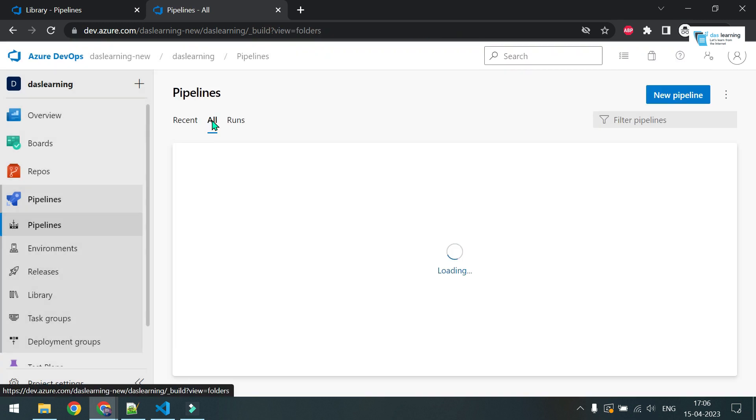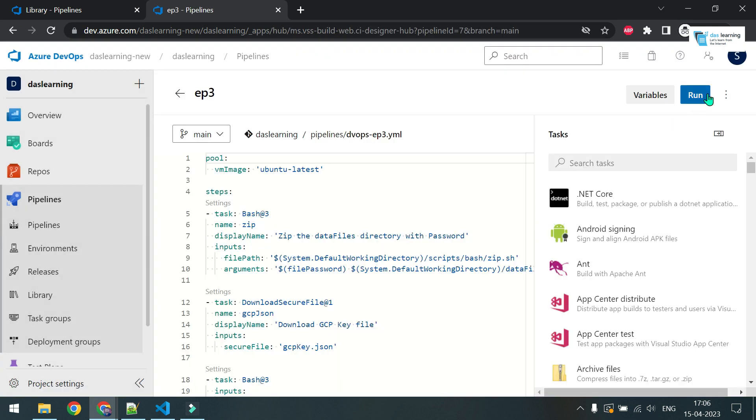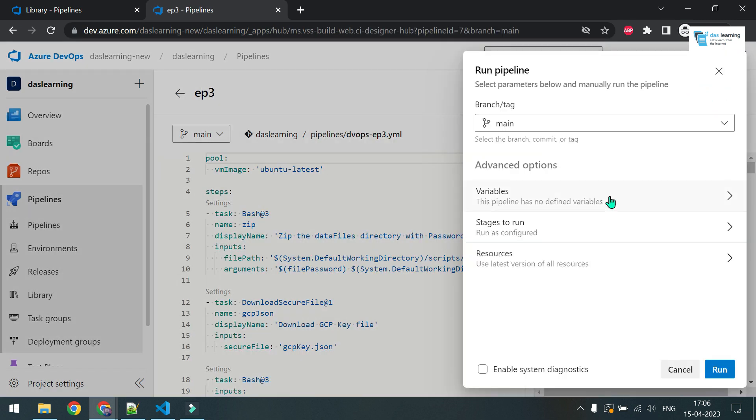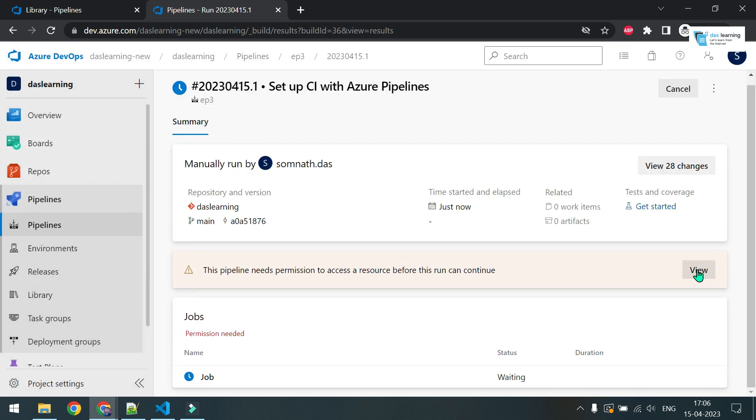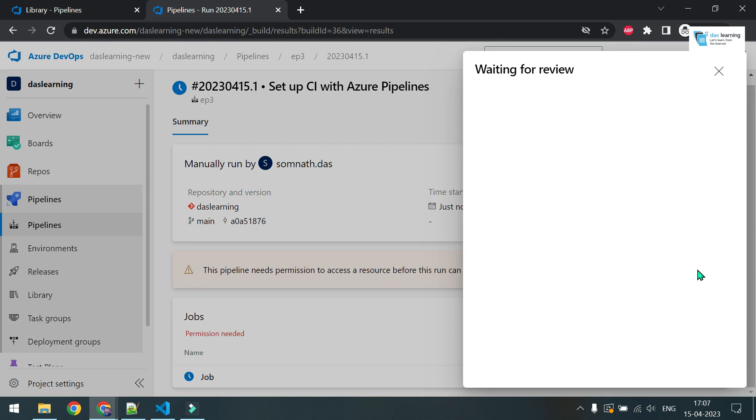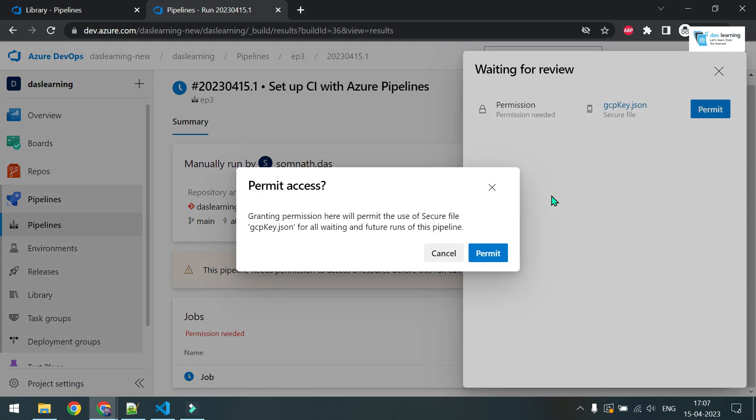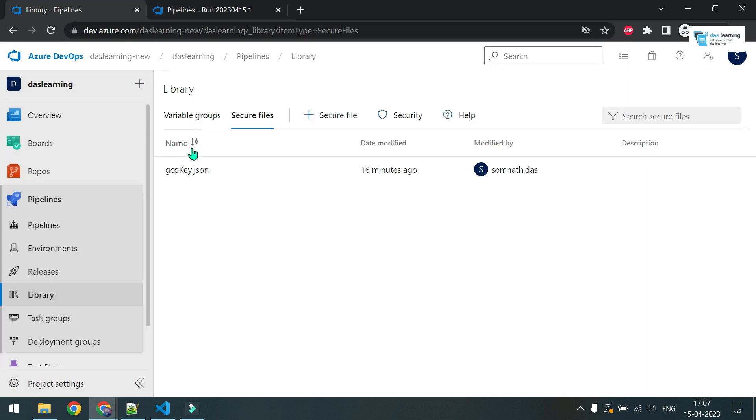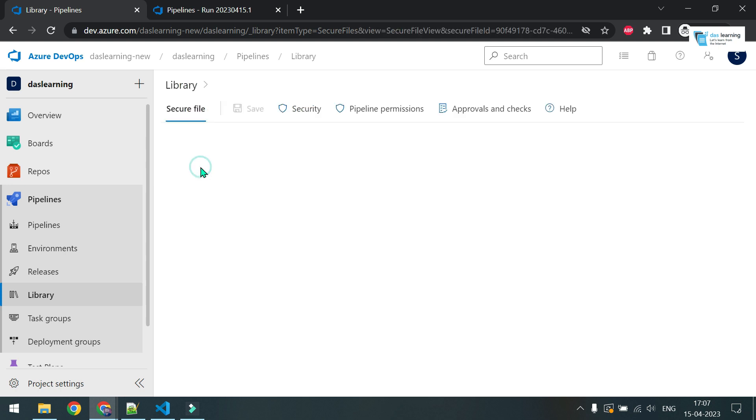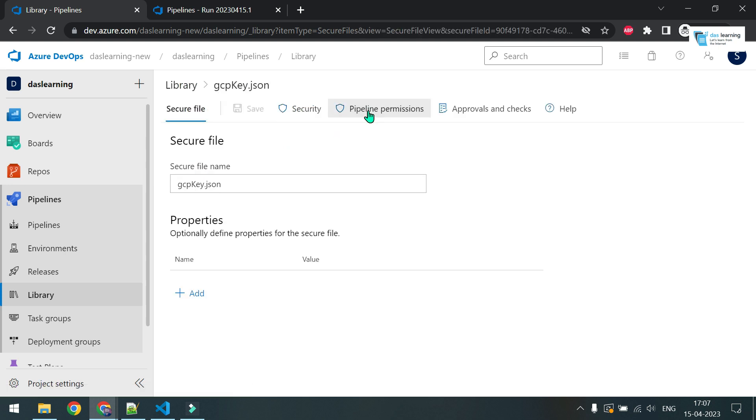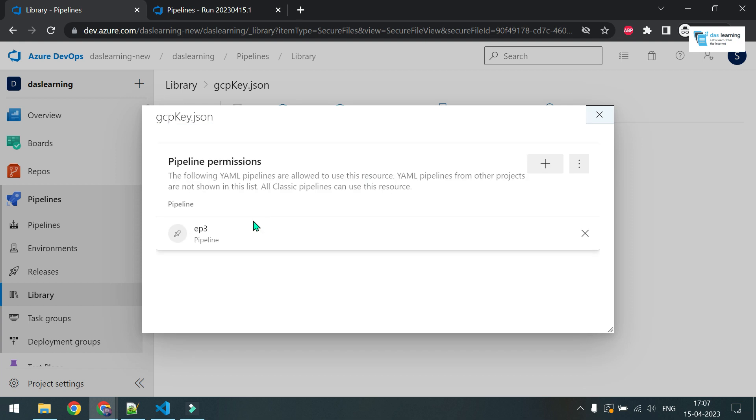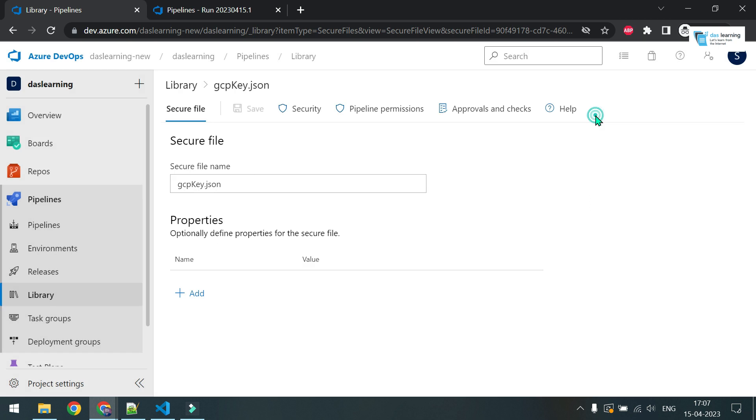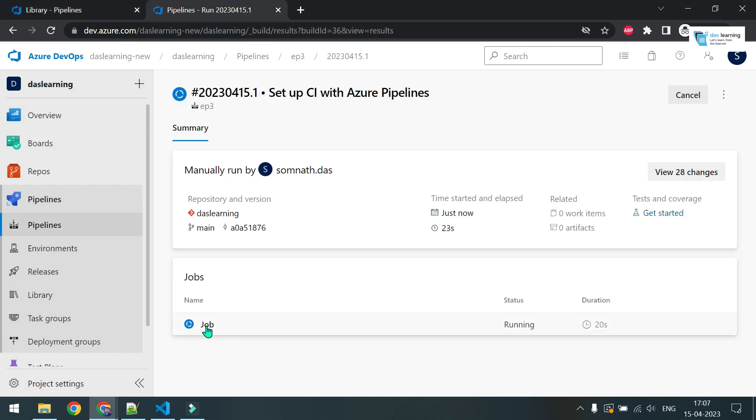Let me go to console, all pipelines. Let me run it now. Click on run. Main branch and everything is fine. Click on run. It is showing I need to provide permissions to resources. Let me check it. I need to permit it. Yeah, I forgot it. So whenever you have any key file or anything uploaded, you can go into that file, you can click on pipeline permissions. Now you will see my pipeline is appearing. Previously you can do it from this plus icon. So I am just going to close it. My job is running. Let me click on this job.